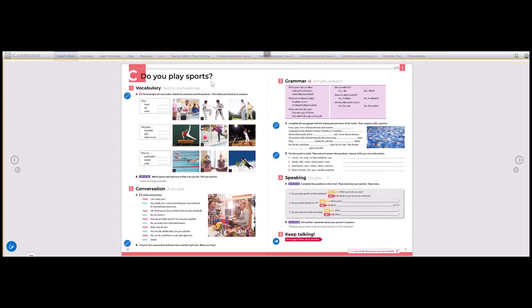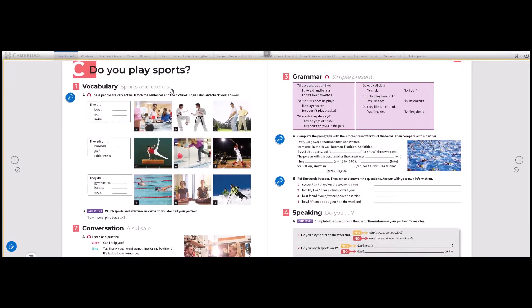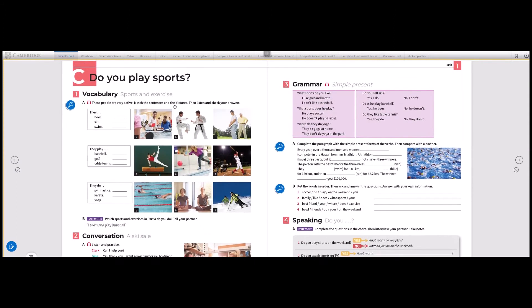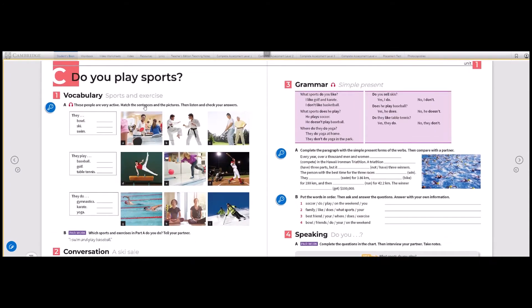Now, let's practice the vocabulary: sports and exercise. These people are very active. Match the sentences and the pictures, then listen and check your answers.